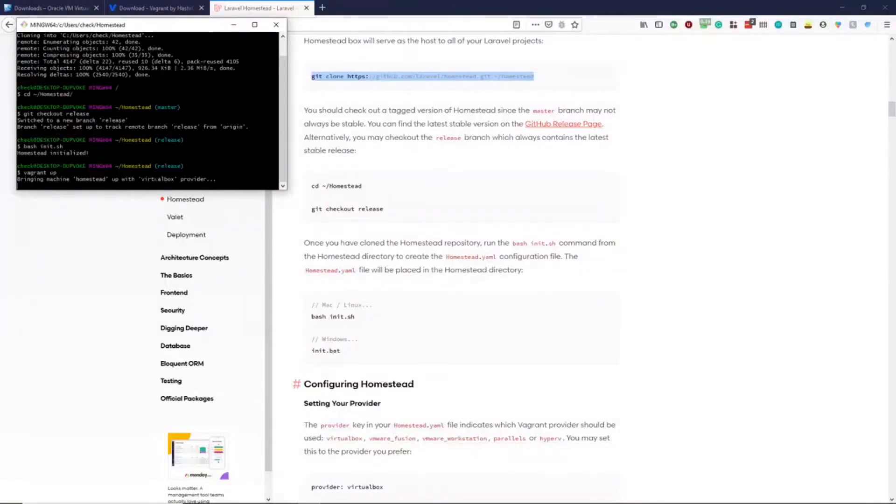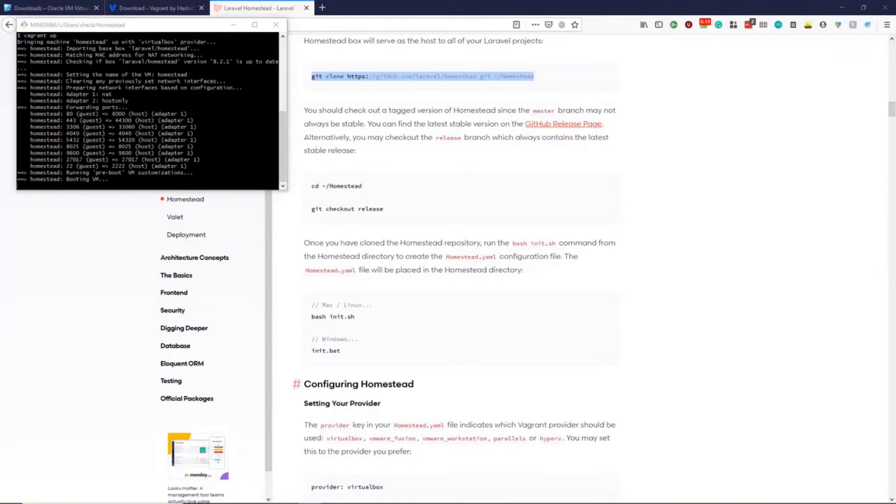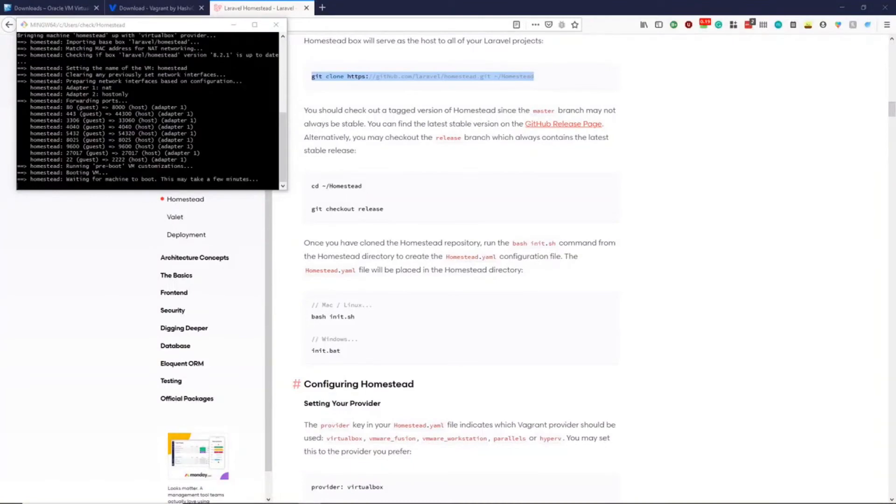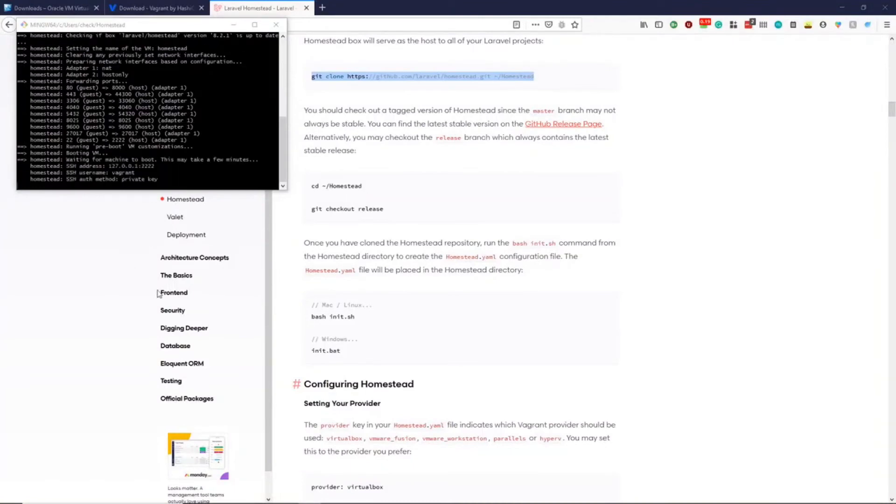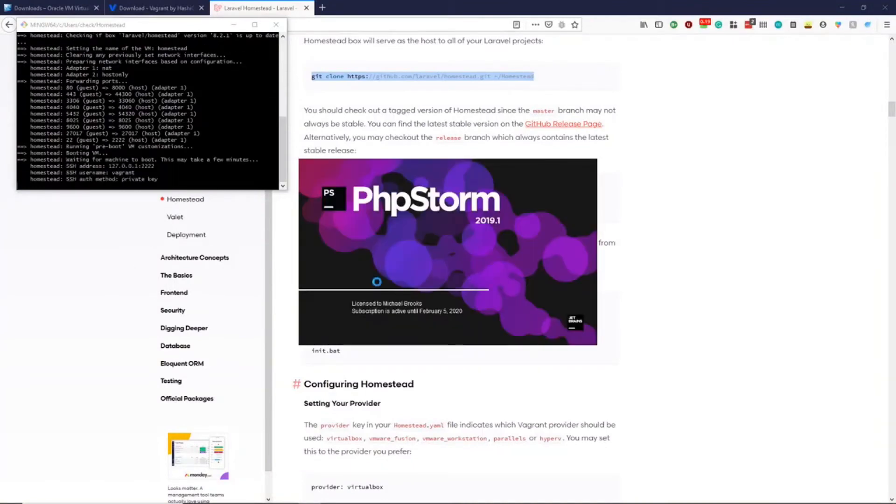This will now download the Vagrant box and provision the virtual machine for us. While this is installing, we can check out the Homestead project and see our configuration file.